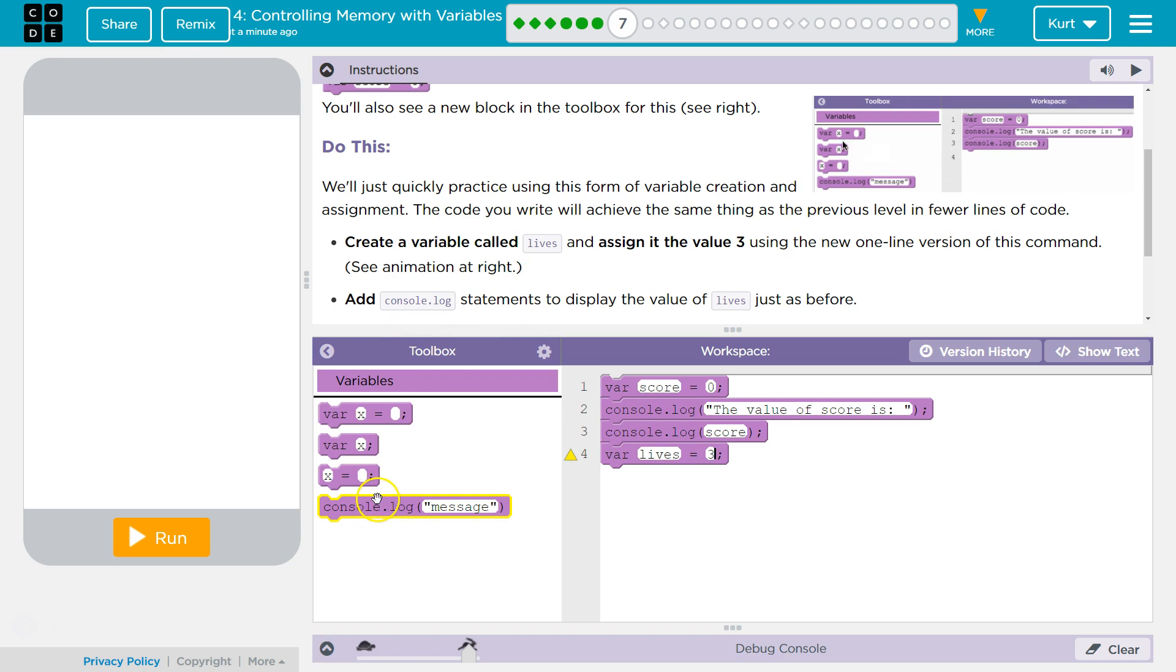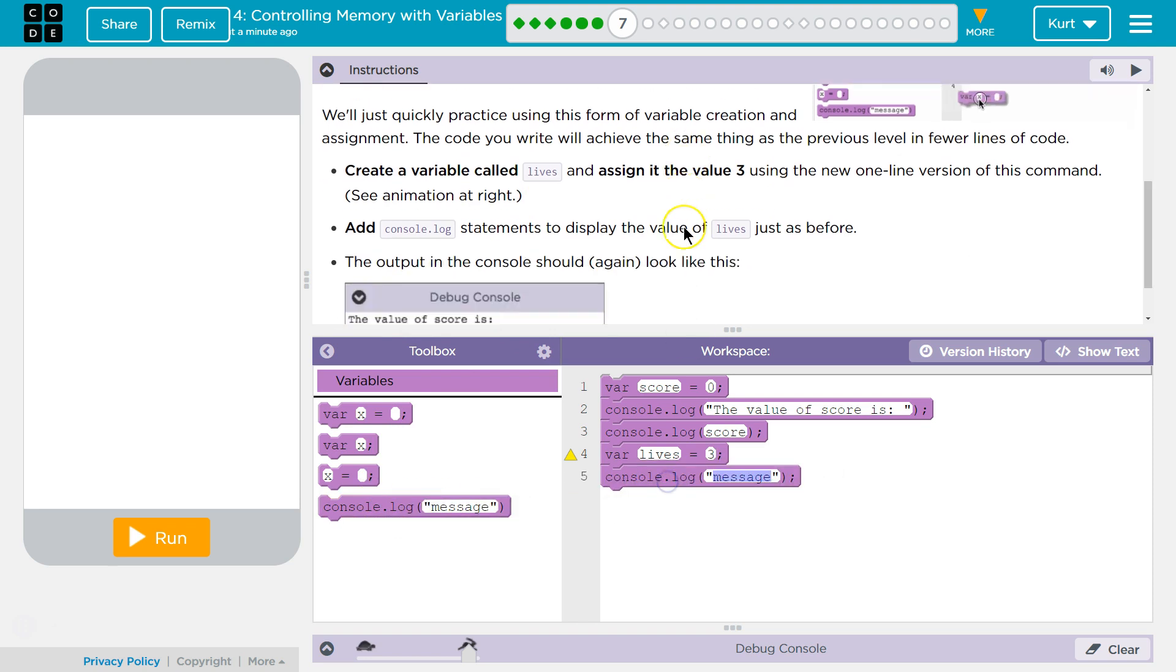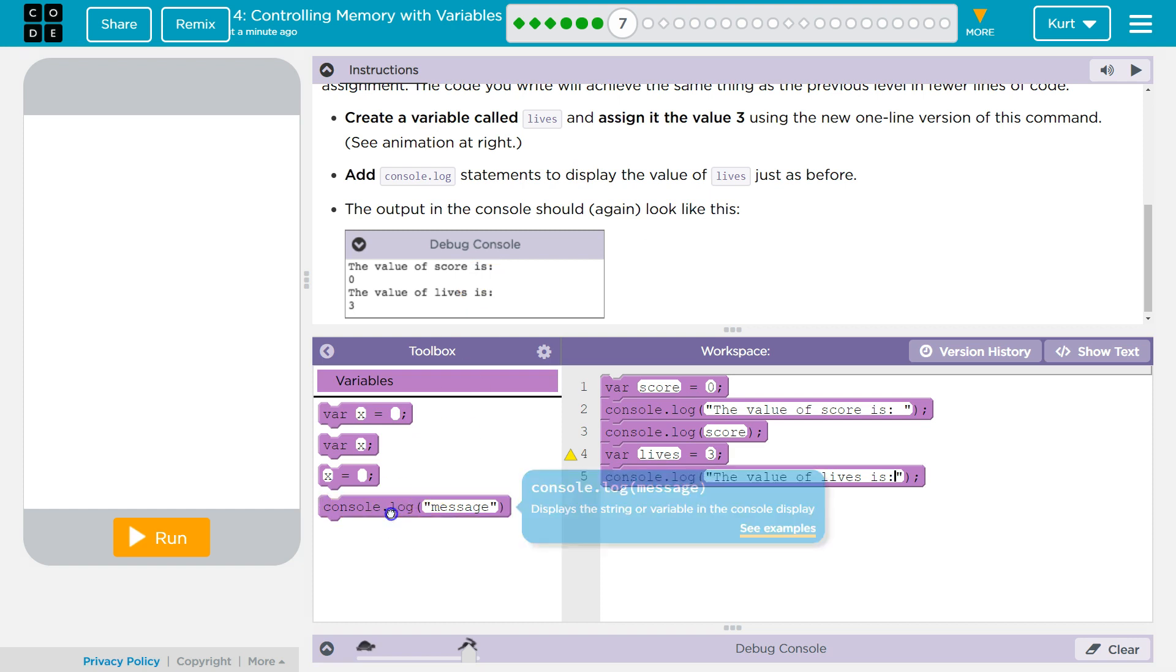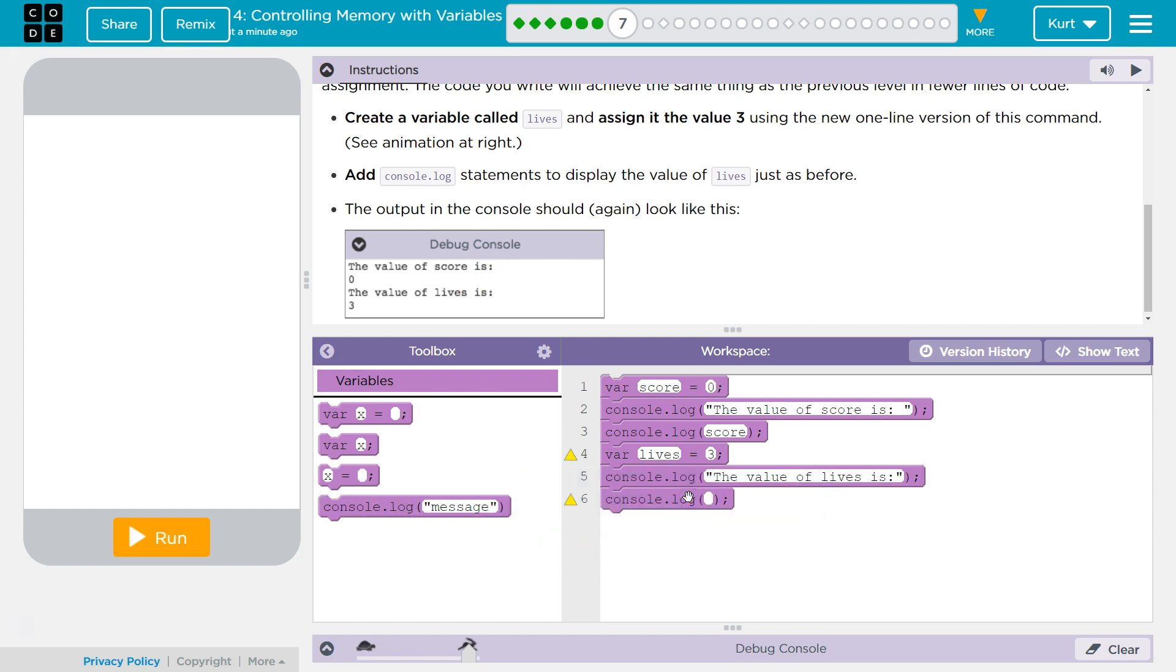Add console log again, just like before. So this console log will be a string for the value of lives. A string just means a set of characters. And it needs to be in quotes. And then this won't be in quotes because it's going to use our variable lives, which right now is set equal to three. So it should print out three.